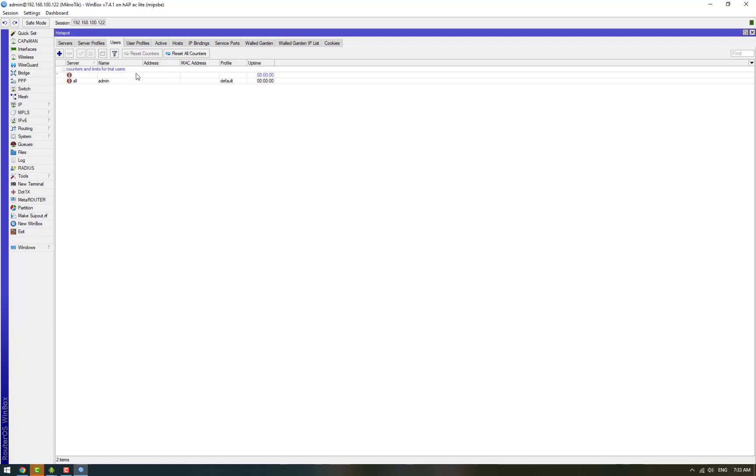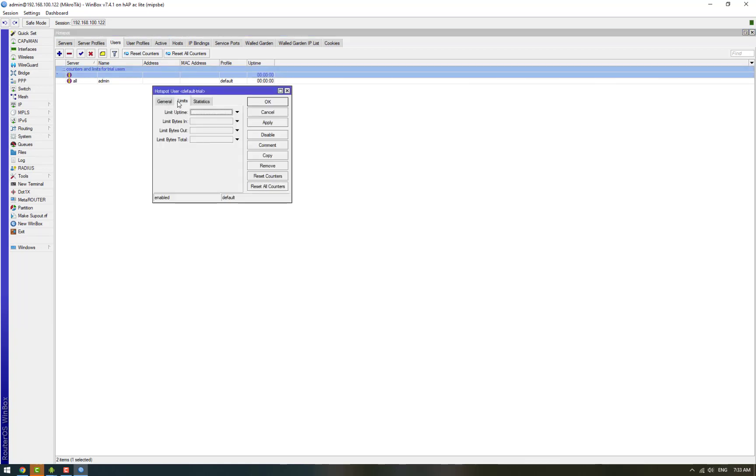And then if you want to set up different parameters for users, like a particular user would have a certain bandwidth rate limit, you can set that here.